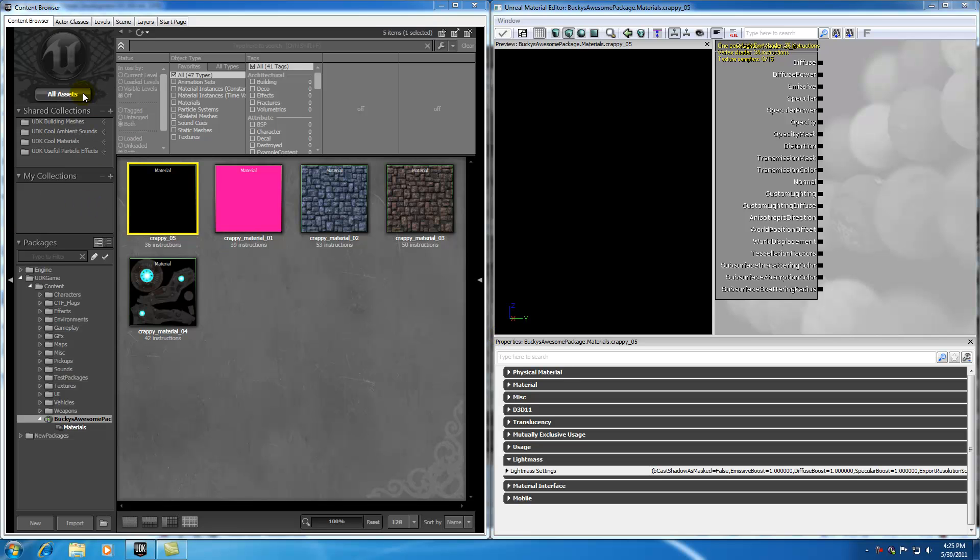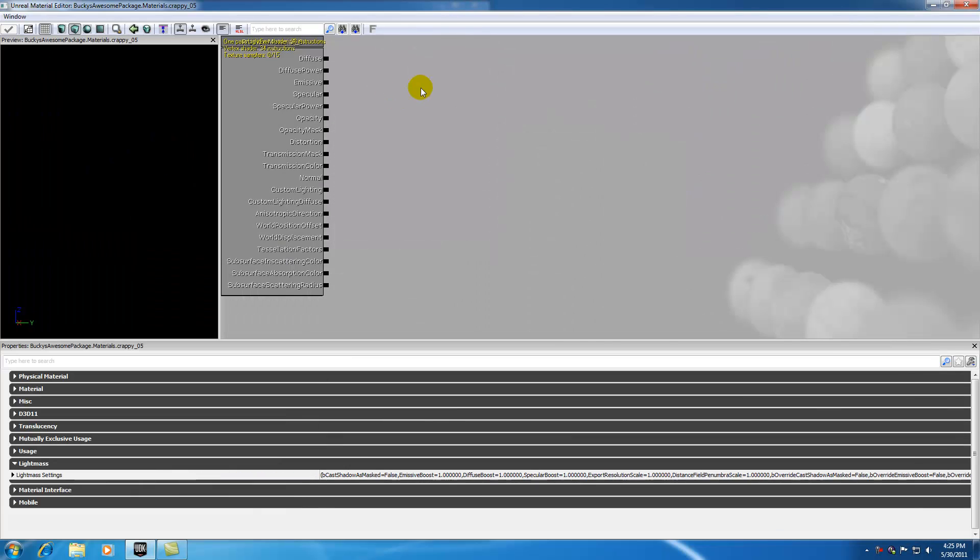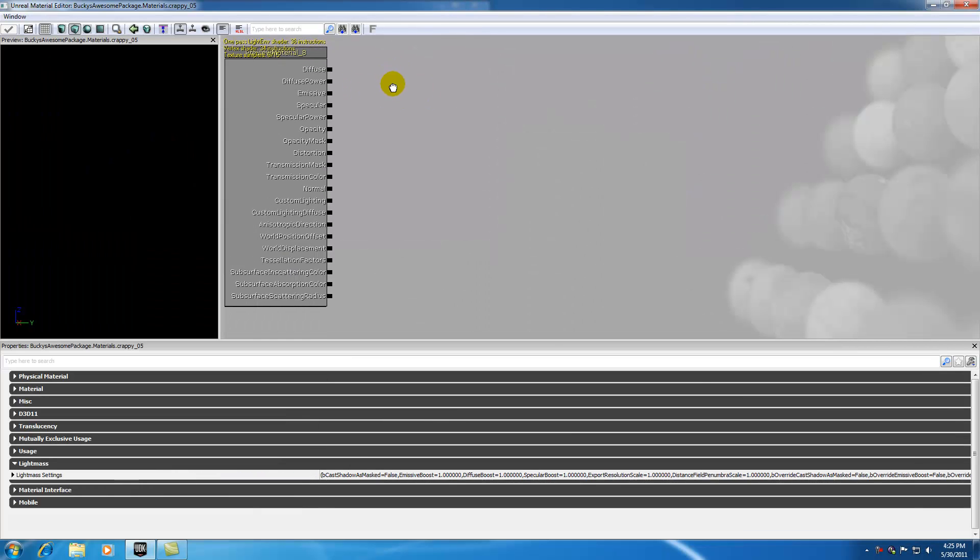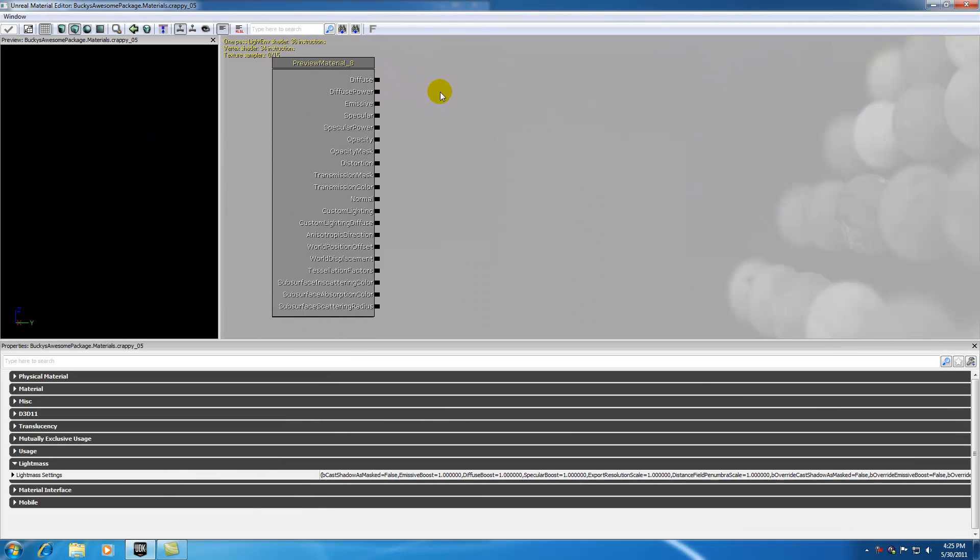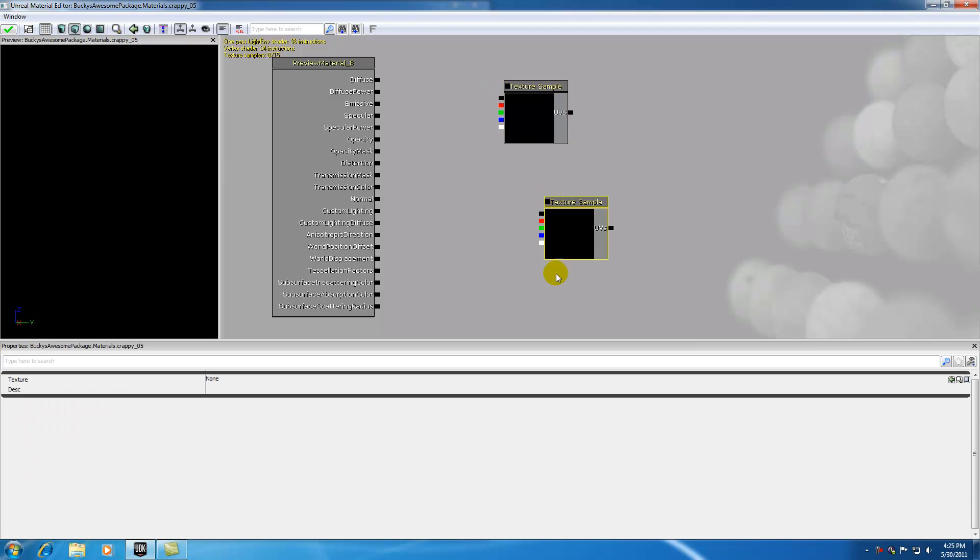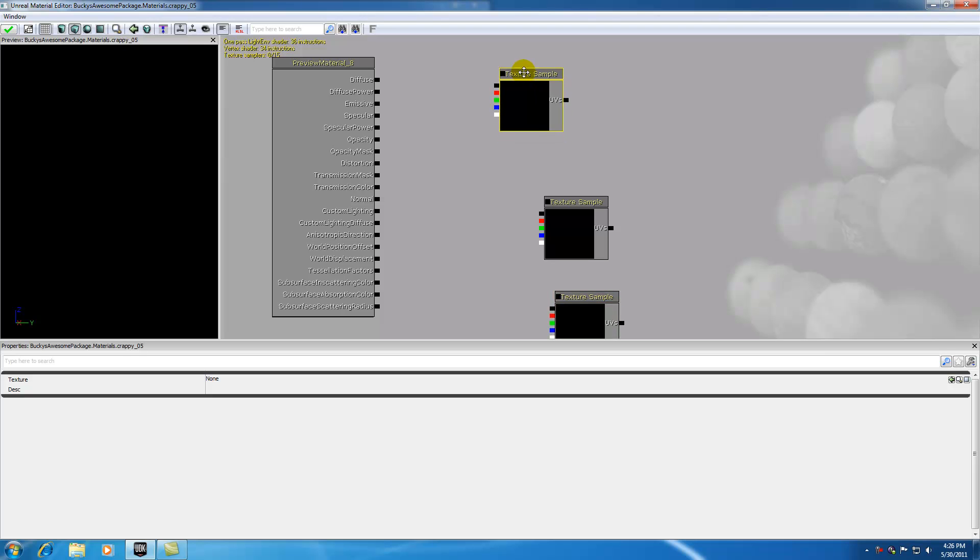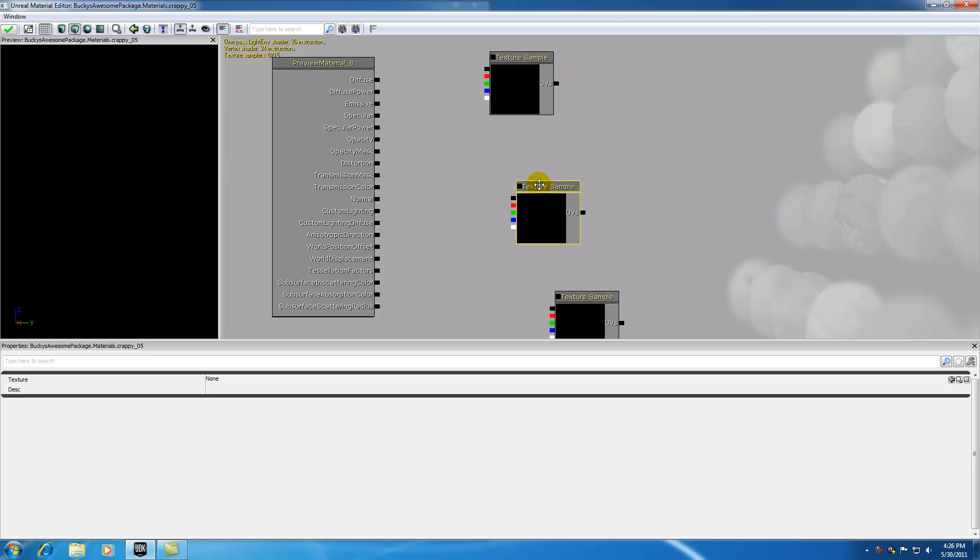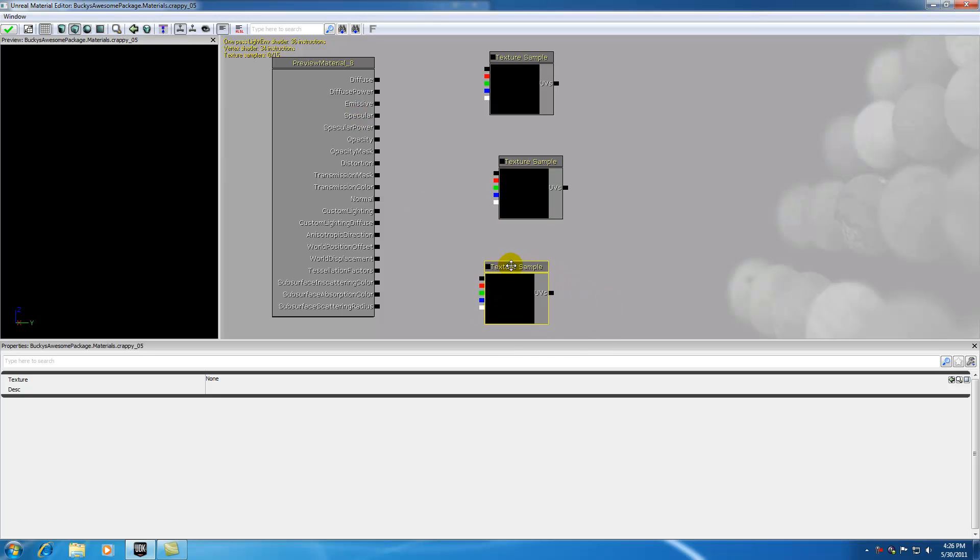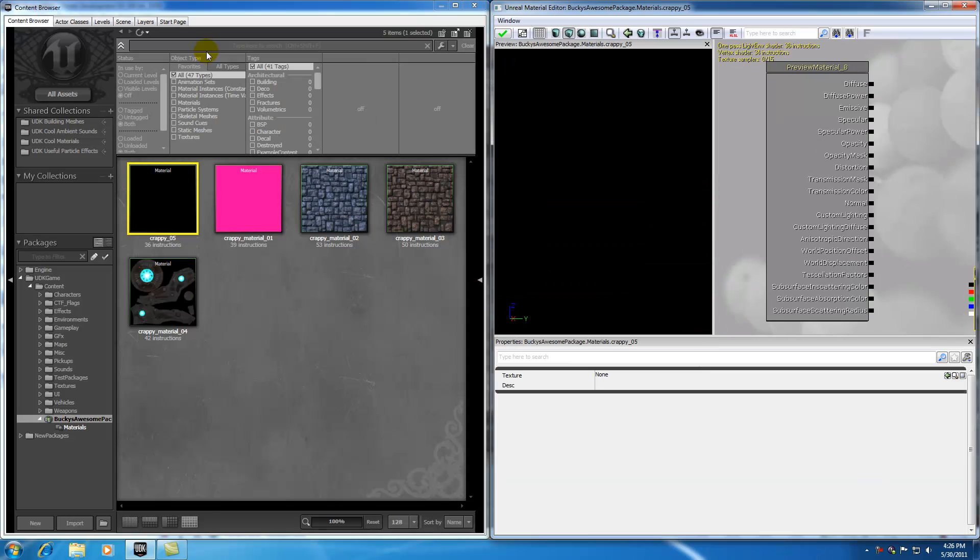The first thing we want to do is add three textures. Go ahead and remember our shortcut: hold down T on your keyboard and click three times. One of them is going to be plugging into the diffuse, one into the specular, and the last one is just going to be a normal map.